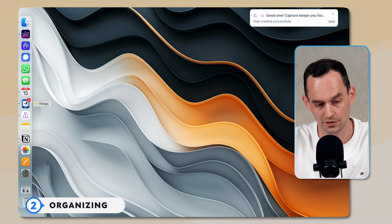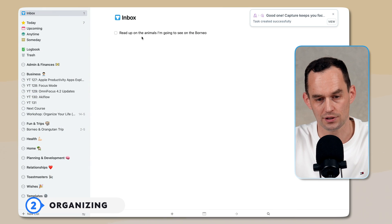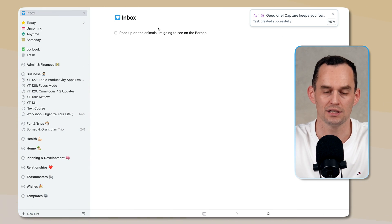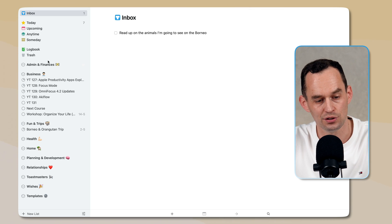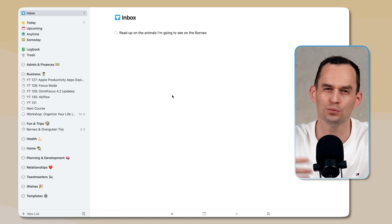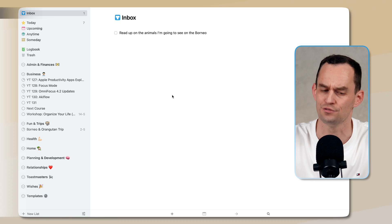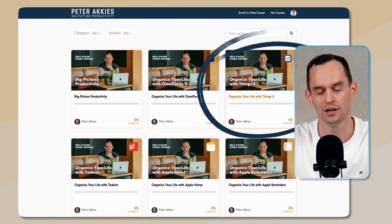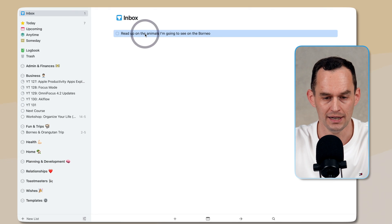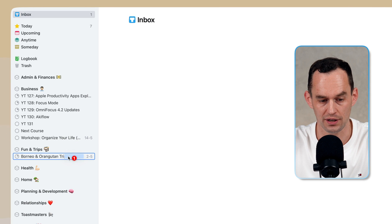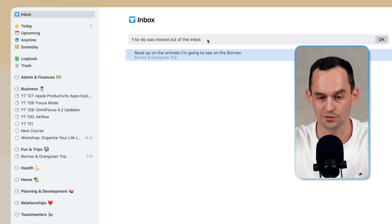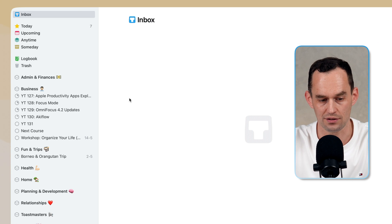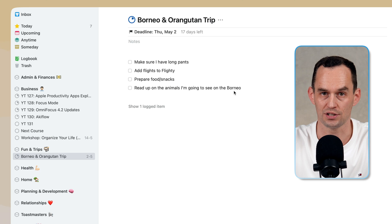First of all, let's go into Things. This task that I captured is by default going to live in the inbox, and it will stay in the inbox until I assign it to an area or a project. If you want to learn more about how this works in Things, by the way, I've done lots of videos on this, and I have a whole course on Things 3 as well. So what I can do is I can drag this into my Borneo and orangutan trip project, and that will move it out of the inbox.